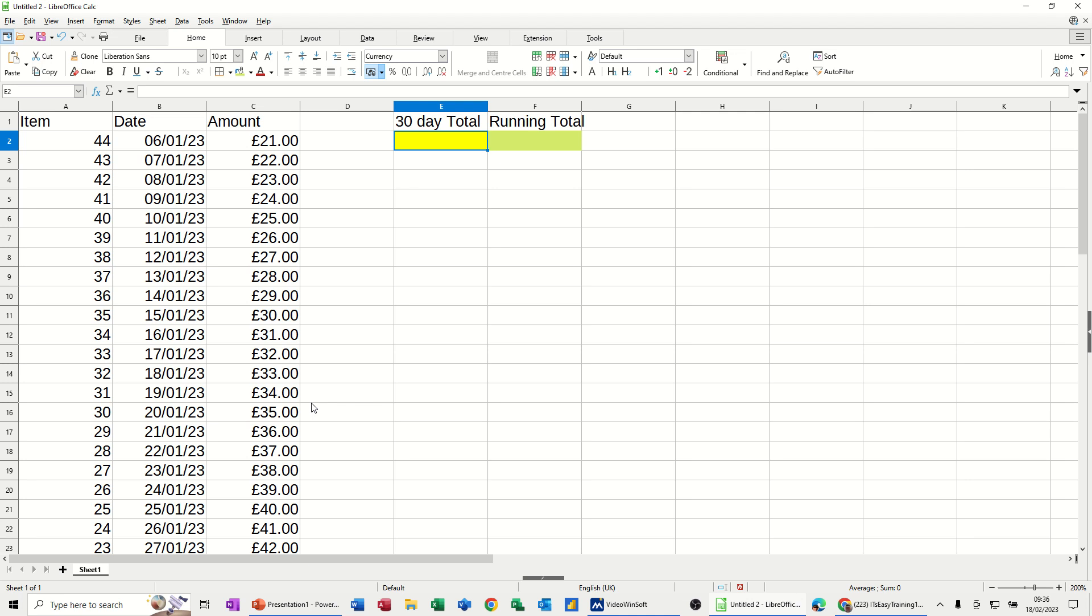Hi guys, welcome to this session in LibreOffice Calc. In this module, I want to show you how you can use the SUMIF function with the TODAY function to give you a 30-day running total or a 365 or a 90-day running total.